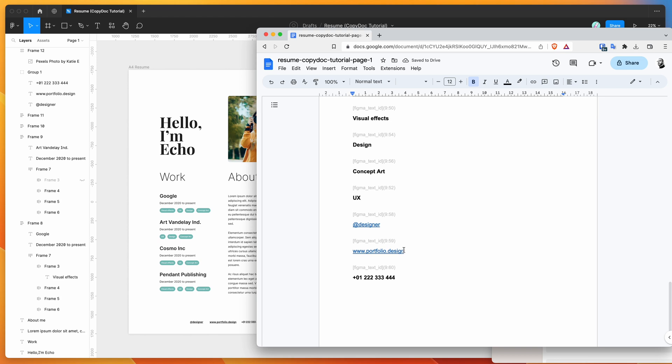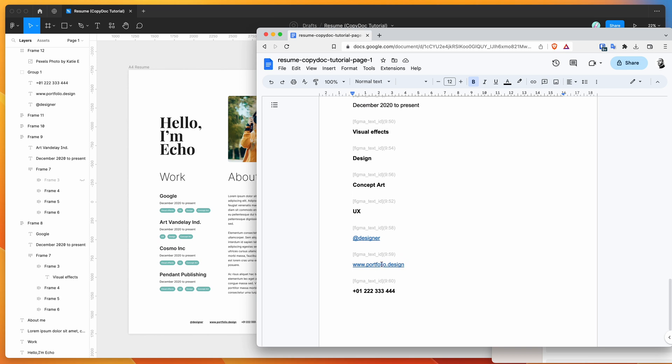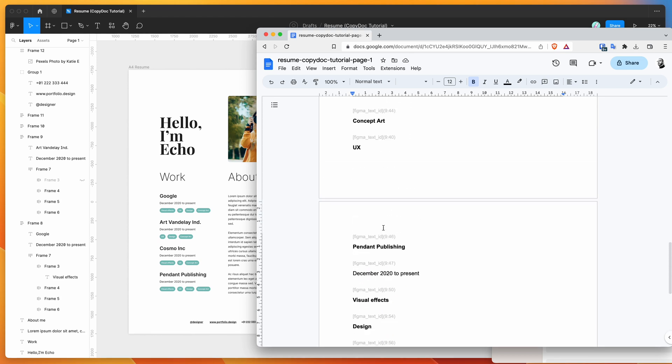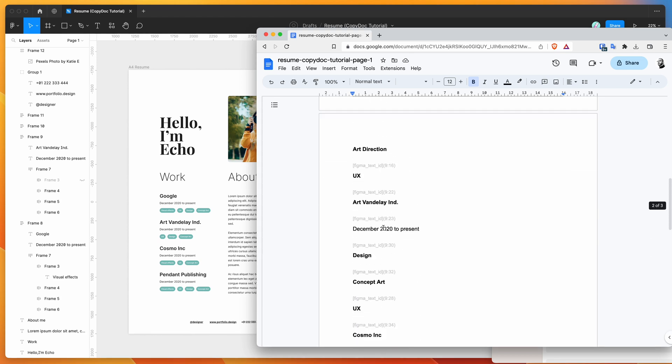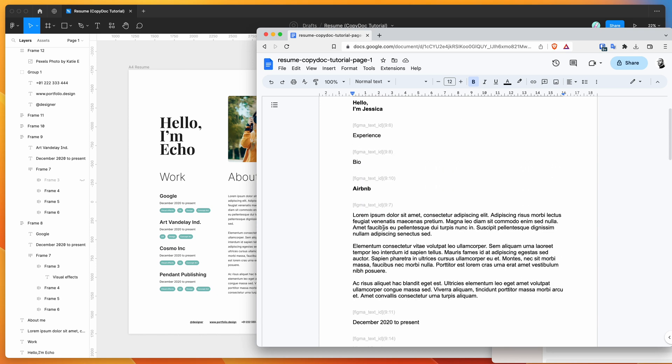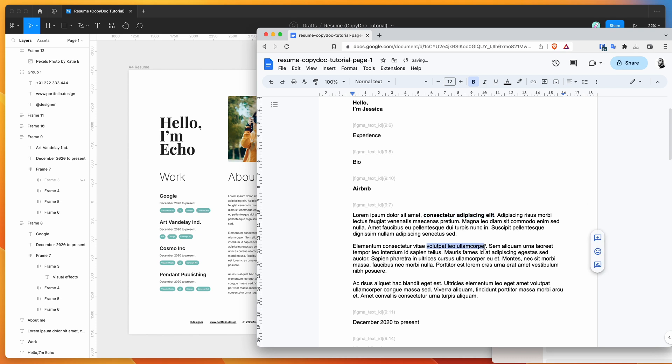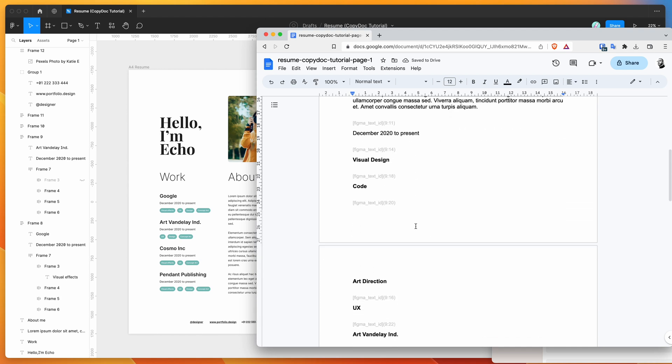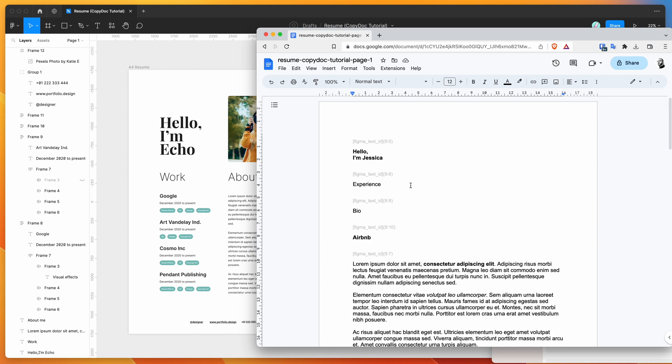So maybe we want to do visual effects to visual design, maybe we want to do design to code, and maybe we want to just change this to be art direction. We can also do things like change links, we can change formatting. So for example, if we wanted to change some of the formatting in this Lorem Ipsum, we could do things like add some bold formatting or italics formatting, just to show you what that looks like.